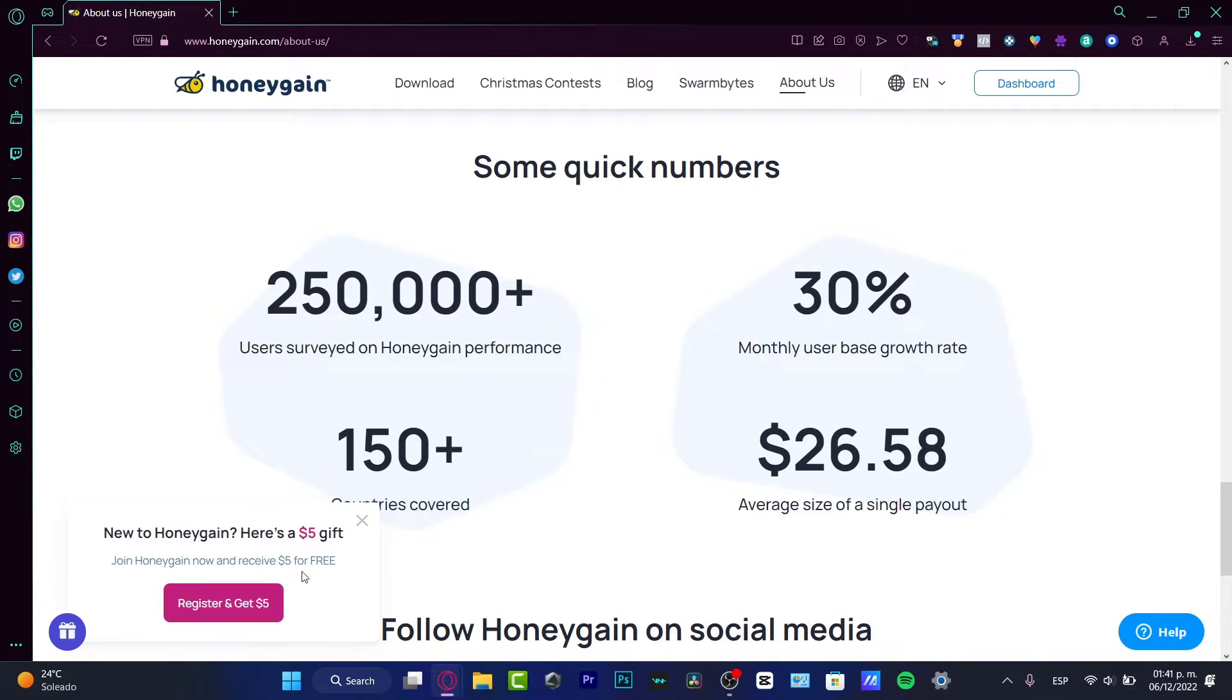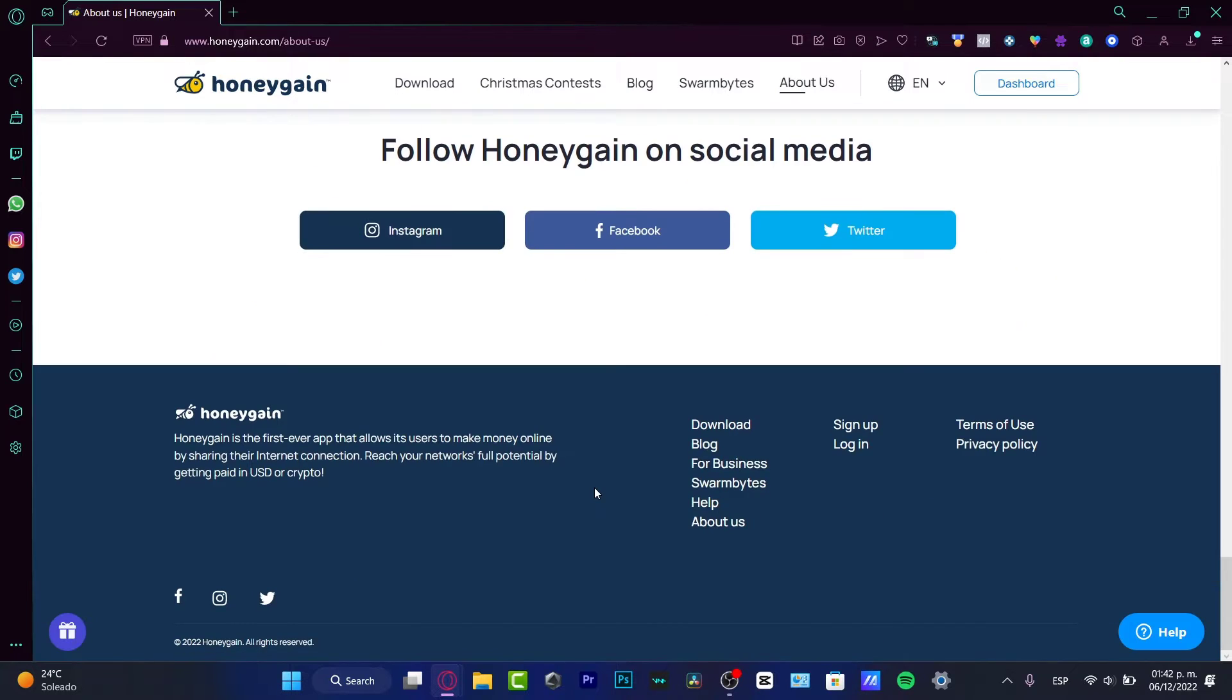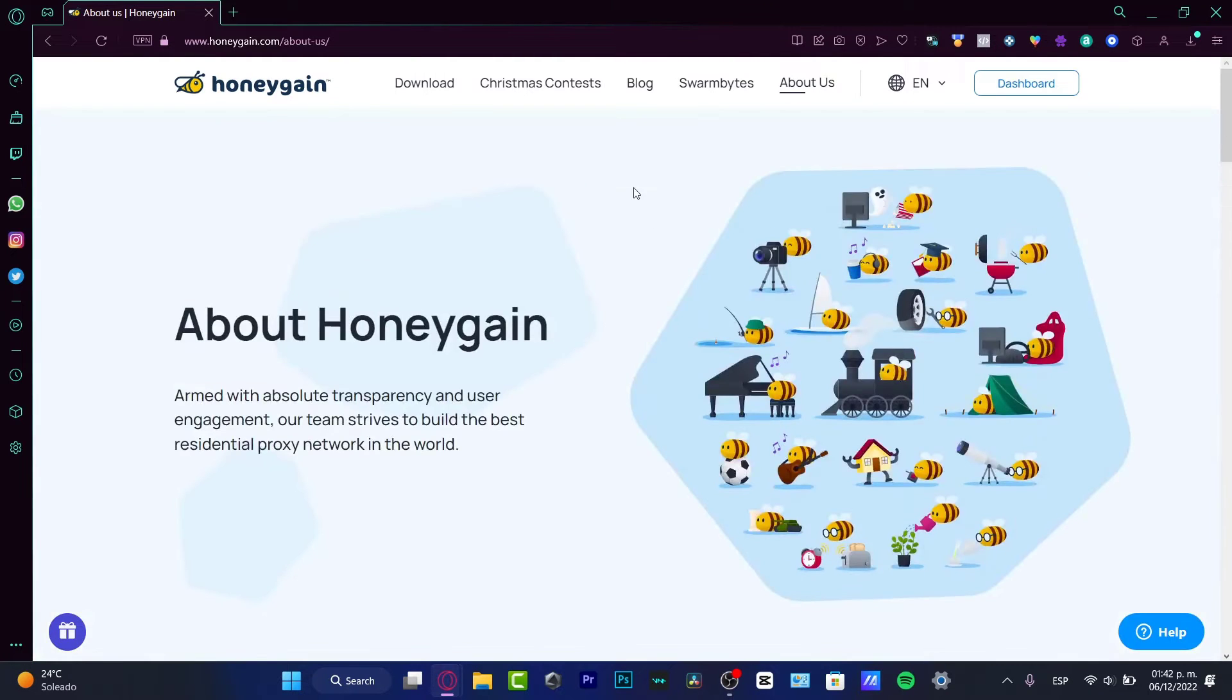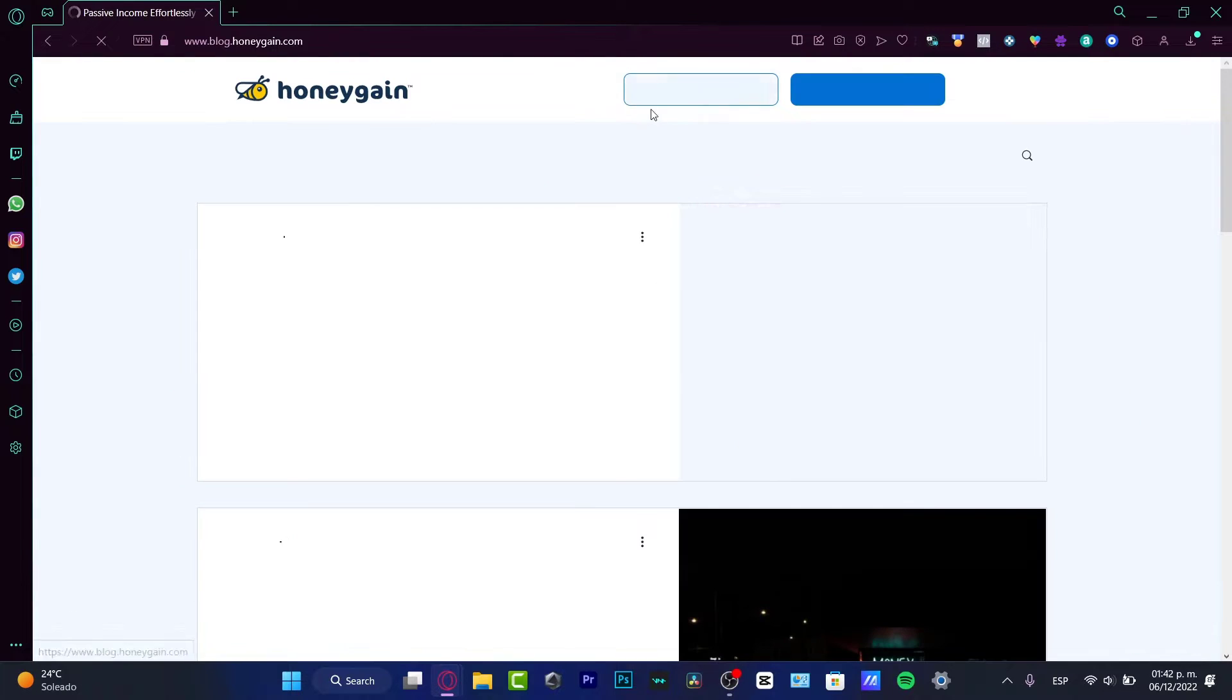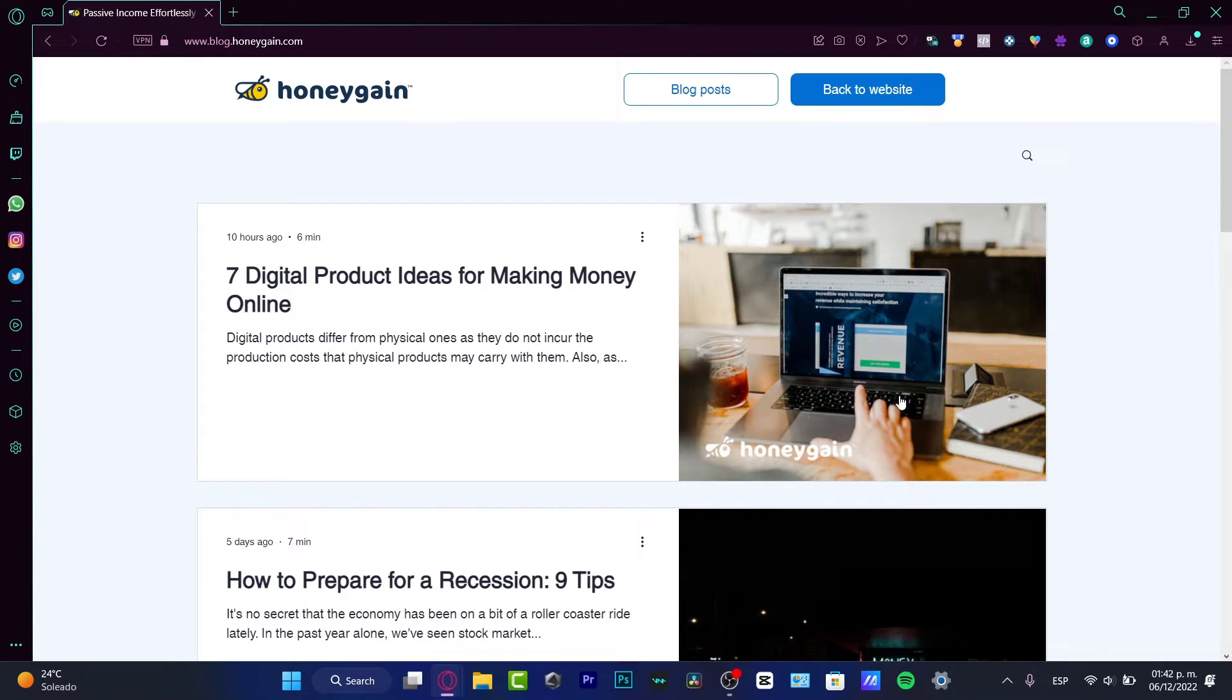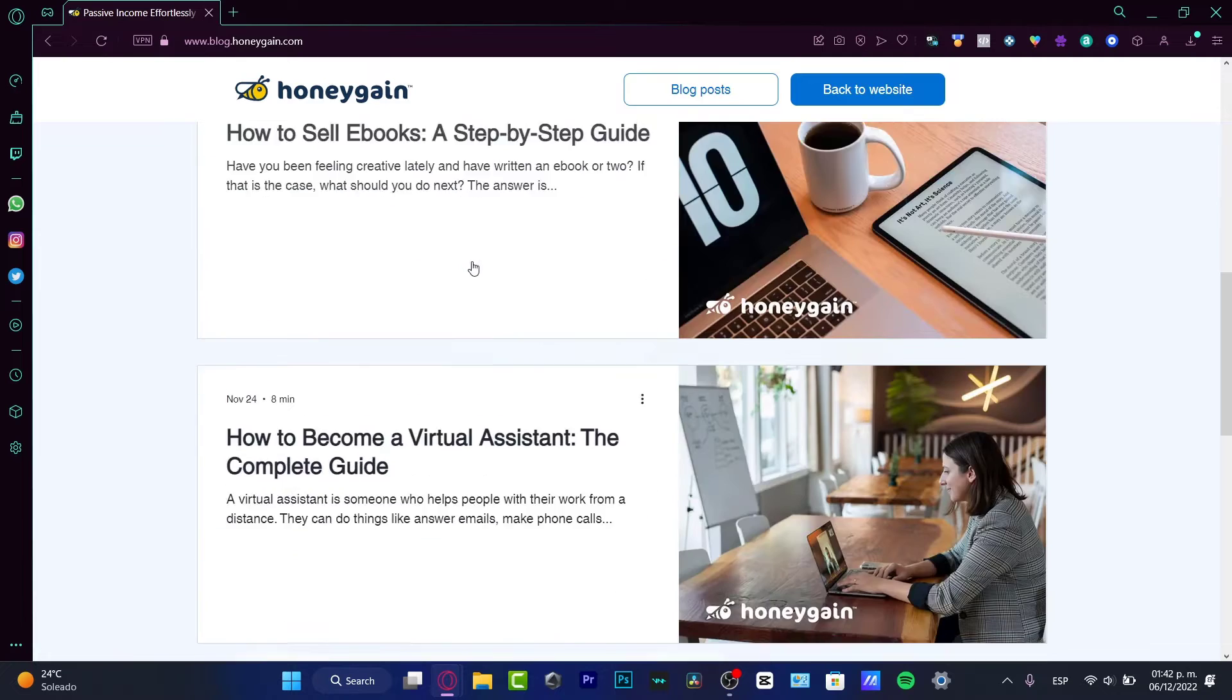What they do is track some experience, track some numbers, quick numbers to try surveys, single payouts like countries. What they actually do in Honeygain is track a few behaviors that we do on our computer, phone, or whatever device you install the Honeygain application on.